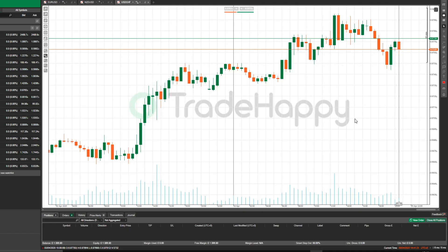Welcome to Trade Happy, a community of traders learning how to be profitable and happy. Today we're going to be going over the charts and how to set up your charts to look like ours. We would normally use either TradingView or Ctrader, and today we're going to be going over Ctrader.